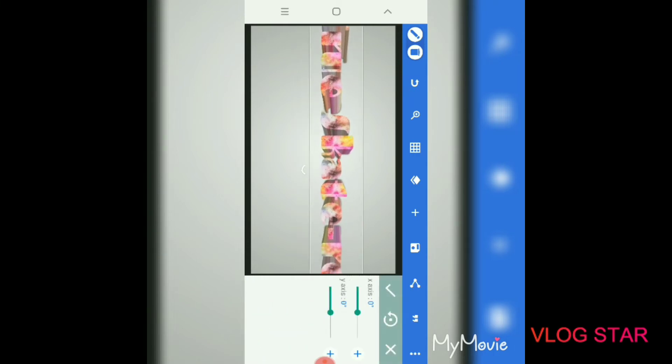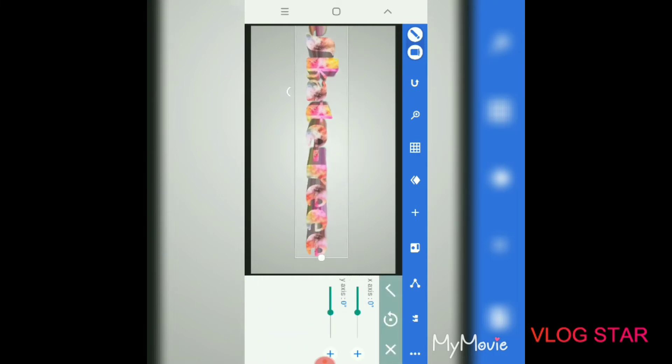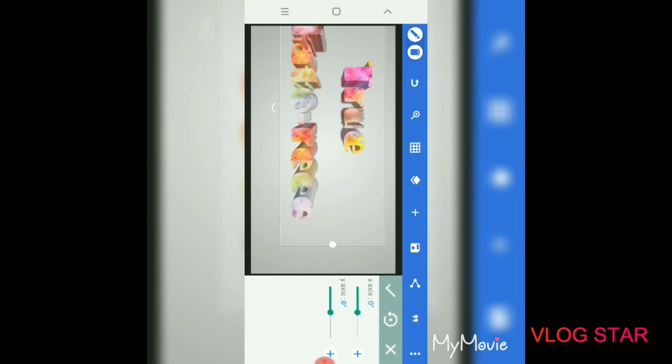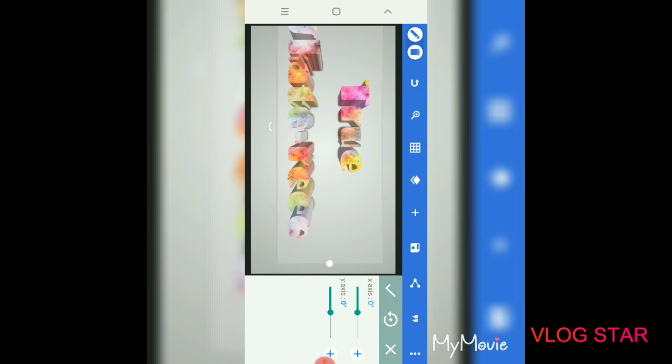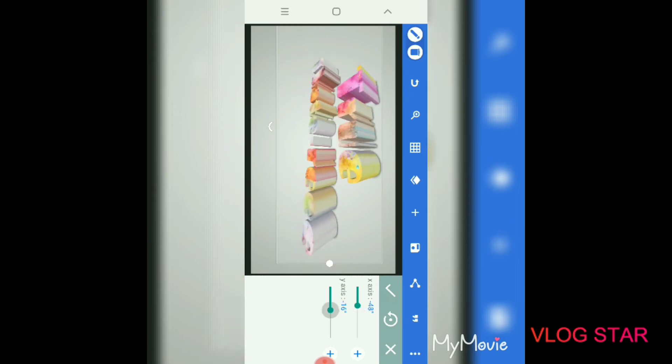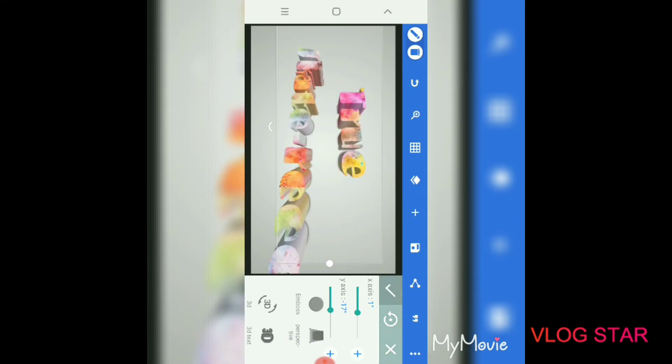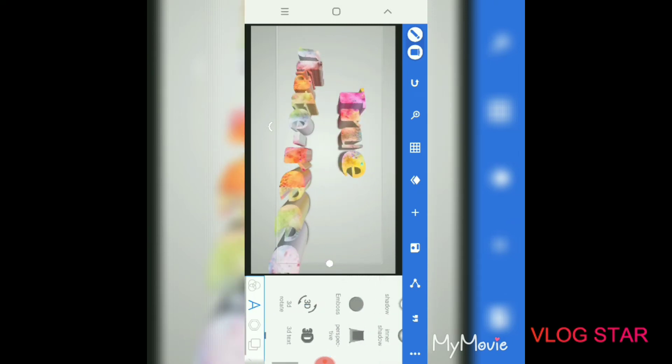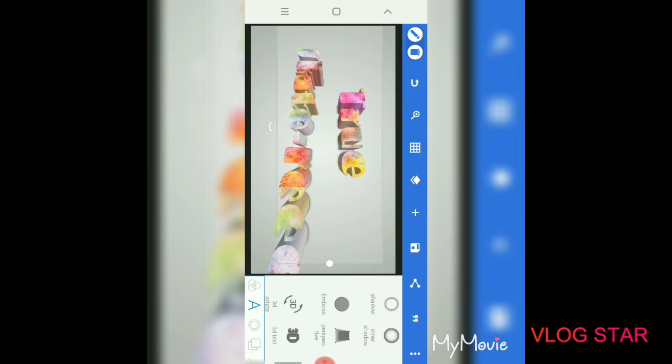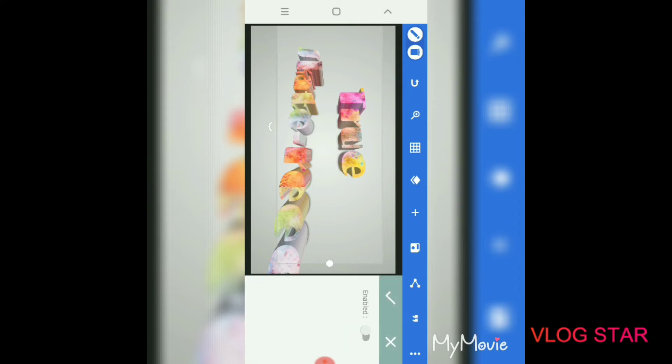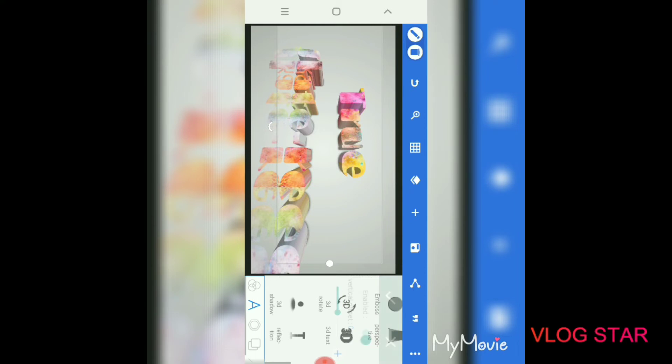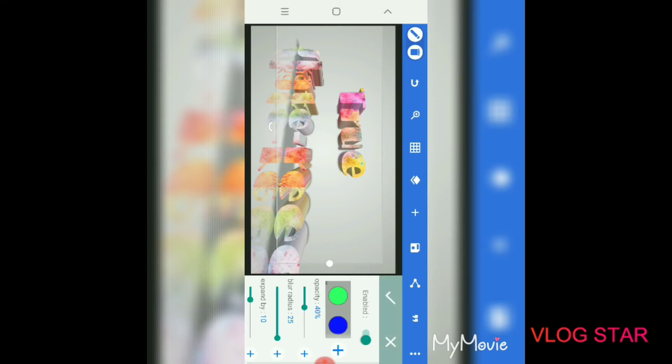You can also do this cool thing where you can have it 3D. I usually have 3D on, and then you can do a 3D rotation, which is you can do this like this and stuff, which is pretty cool.